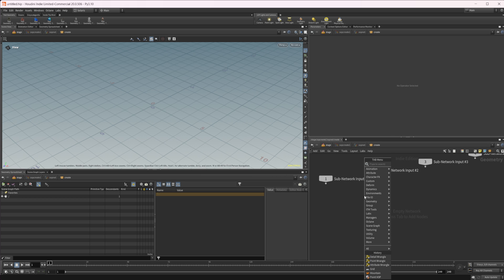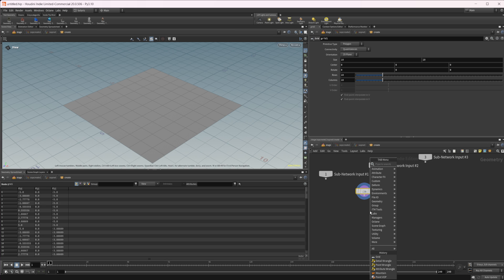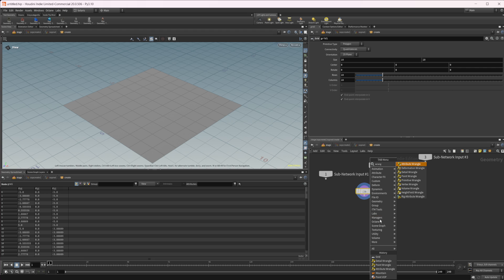Let's go ahead and drop down a grid - this is just going to give us an object to work with. Then we can drop down a wrangle. If I take a look at our wrangles, I'm going to drop down an attribute wrangle, but we have a bunch of different options. This attribute wrangle is basically just the detail, point, primitive, and vertex wrangles all wrapped into one.